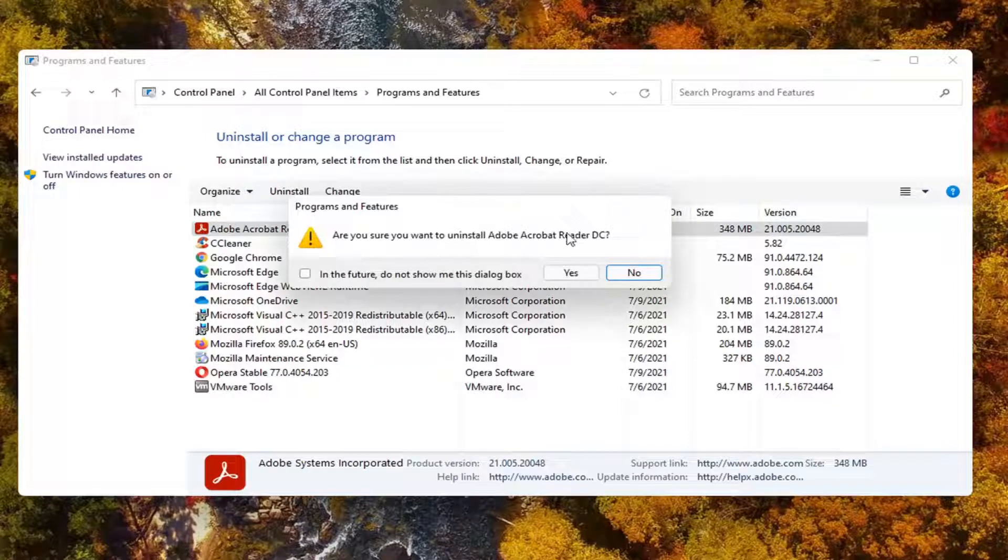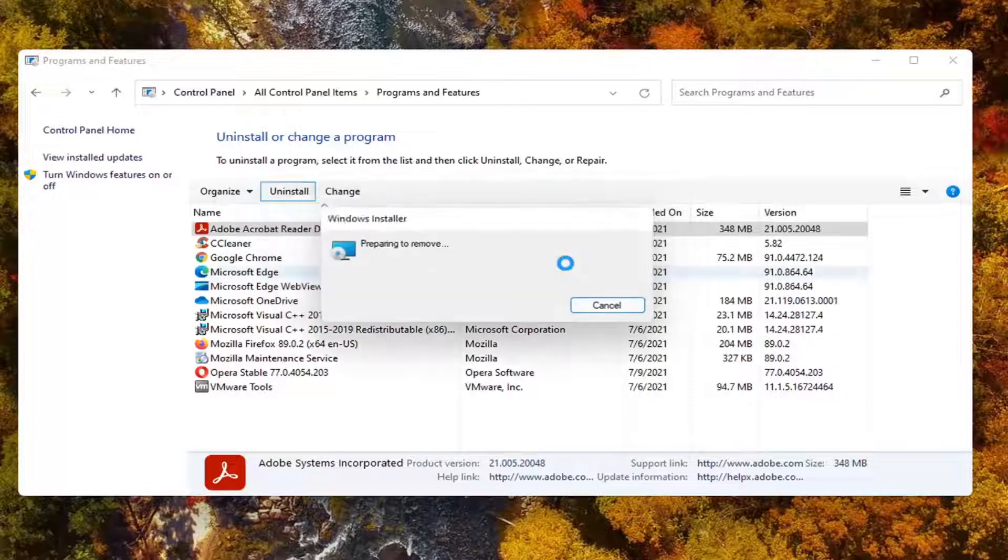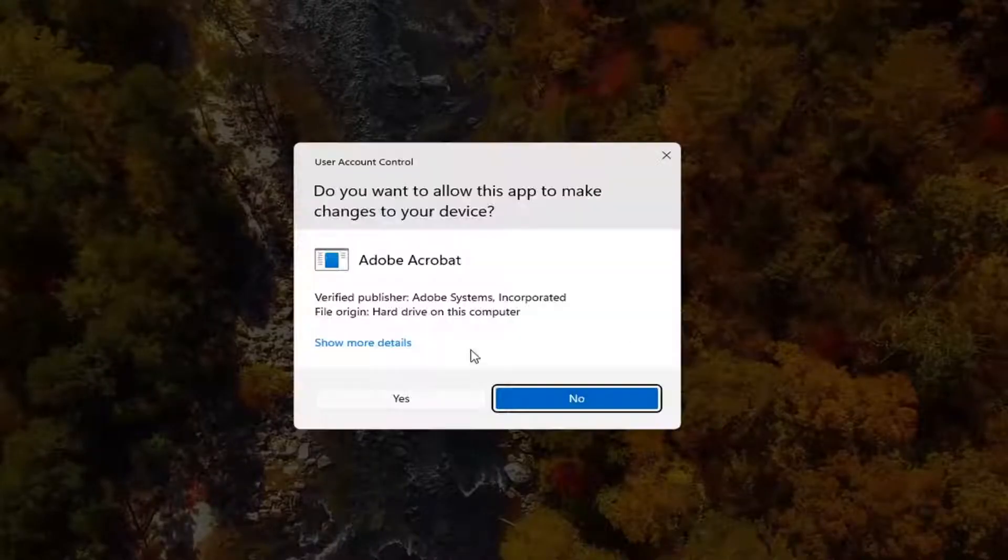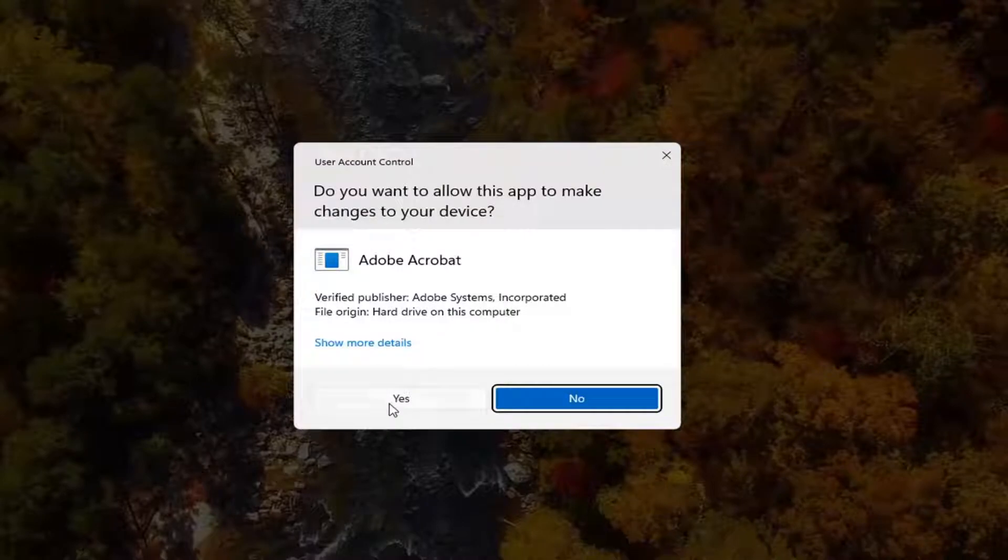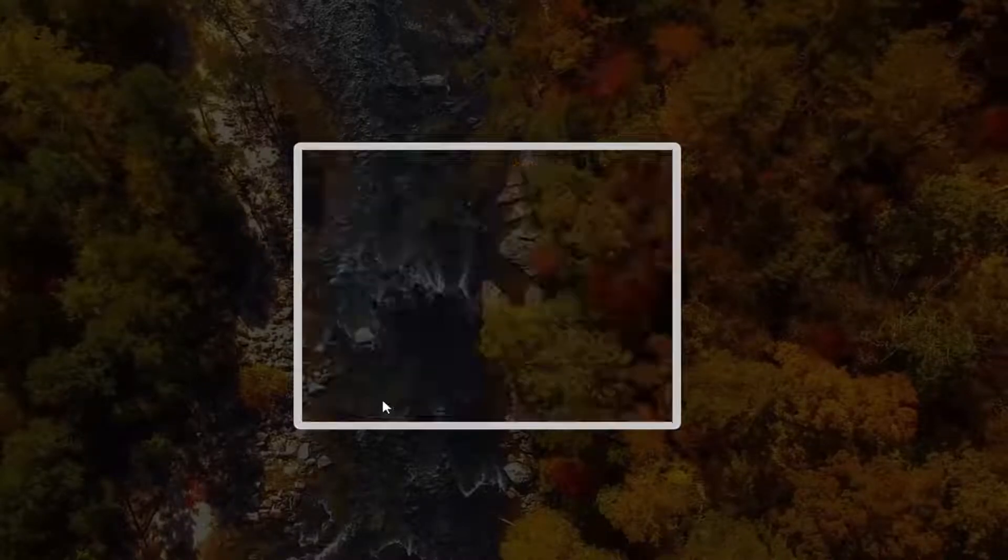It's going to ask, are you sure you want to uninstall Adobe Acrobat Reader? Go ahead and select yes. Select yes if you receive a user account control prompt.